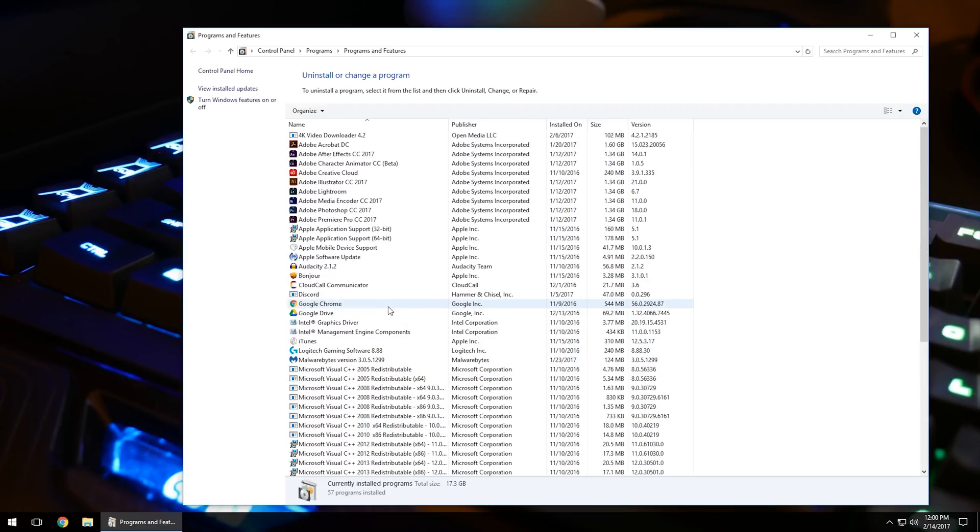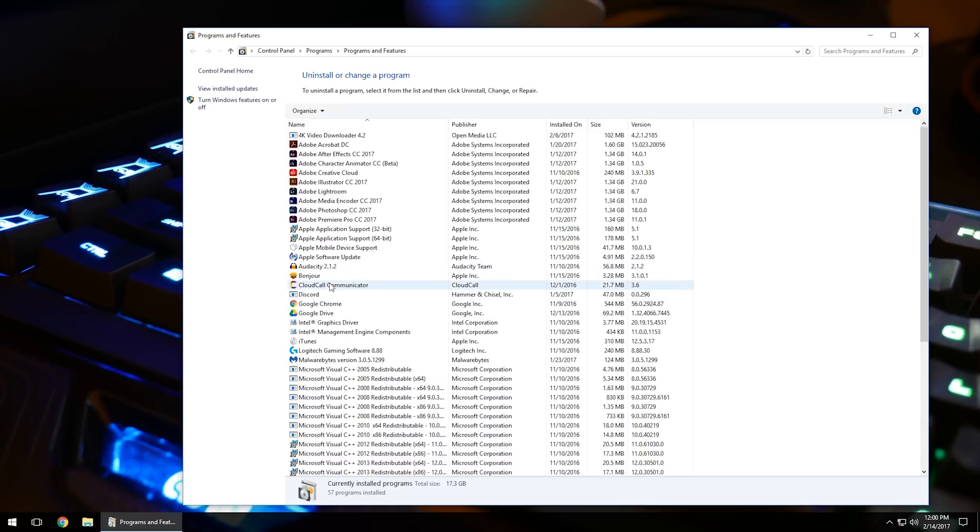For example, a very common form of malware are toolbars, usually by Crawler or Mindsbark. If you see something like that, left-click on it and then click Uninstall.